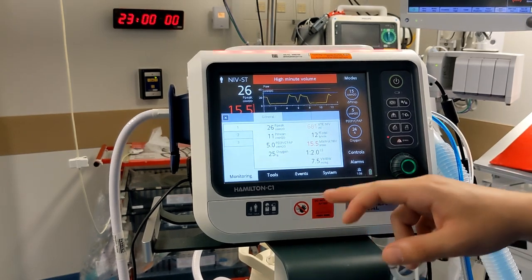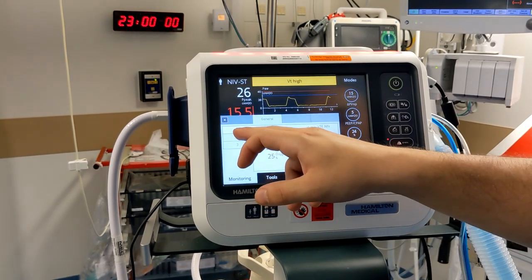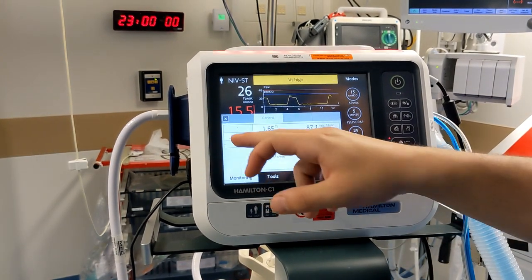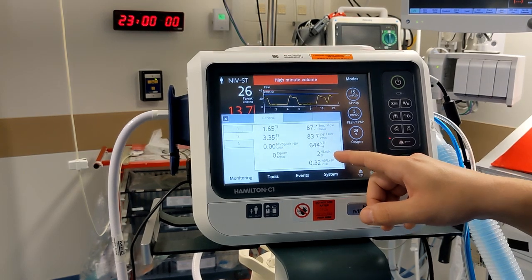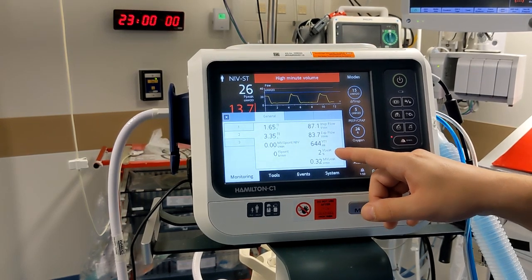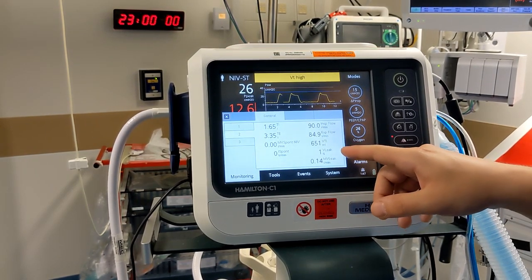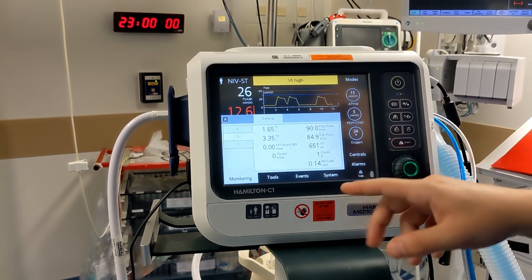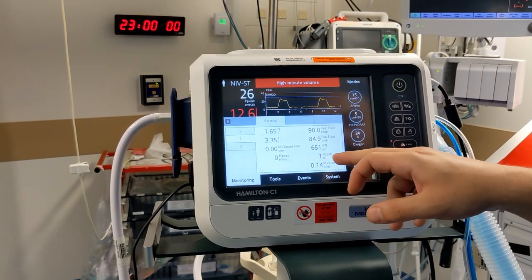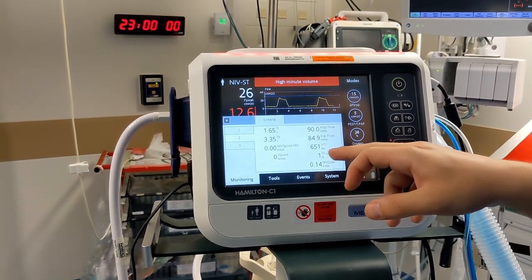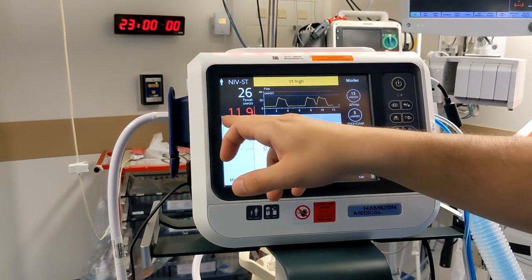It is quite helpful to go to tab 2 and look at the patient leak. This shows the percentage of leak. Anything less than 20% on an actual patient we are happy with, because a higher leak may actually affect the ventilation and the tidal volumes you are achieving.